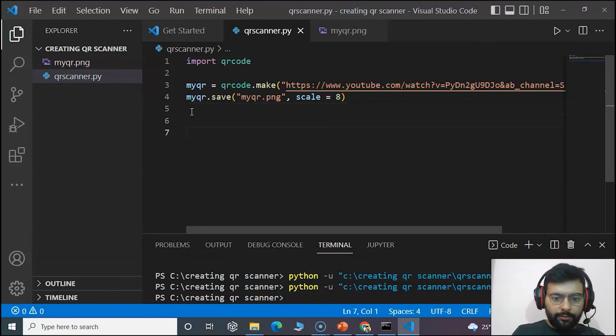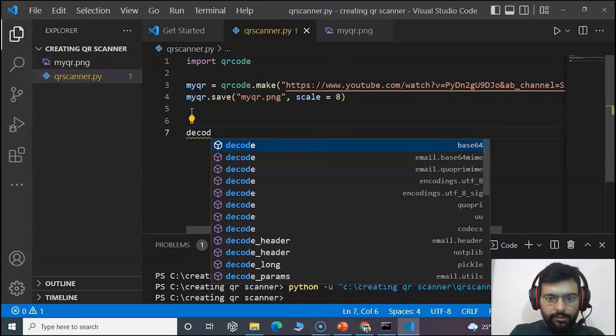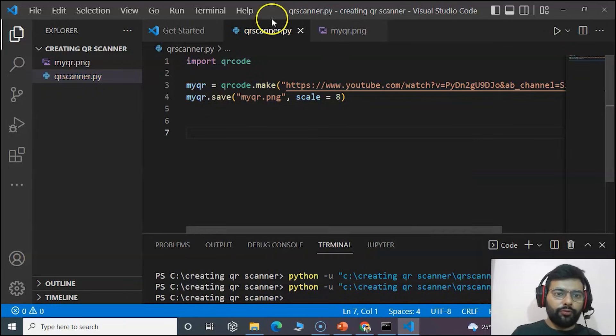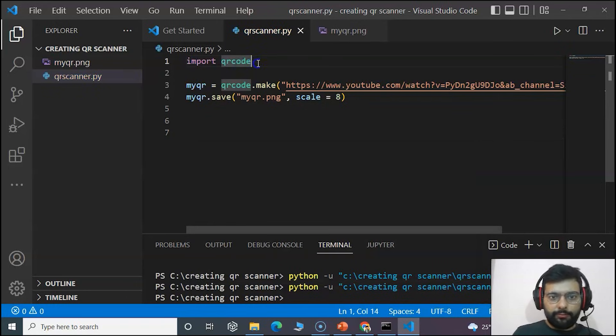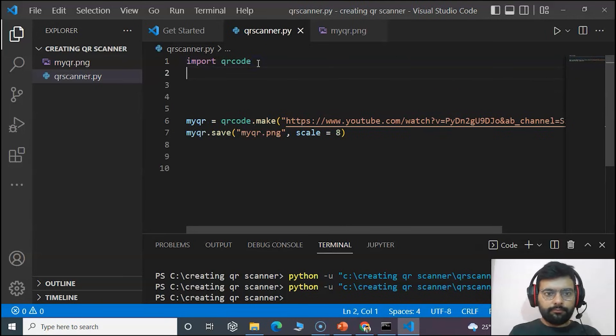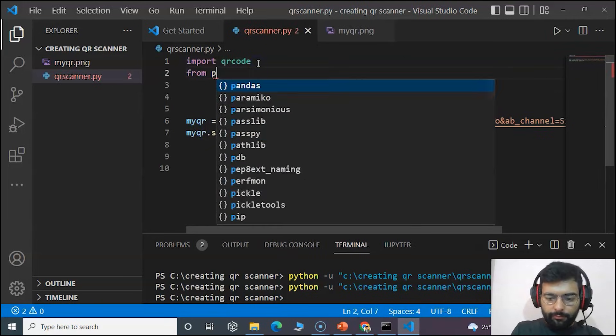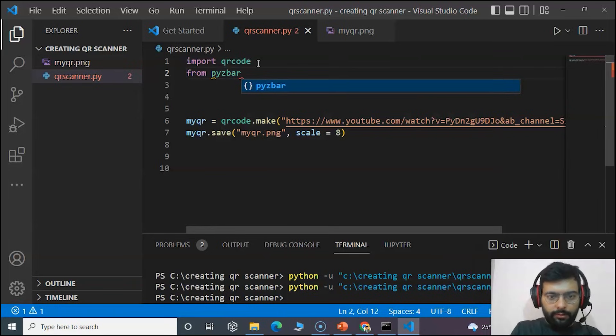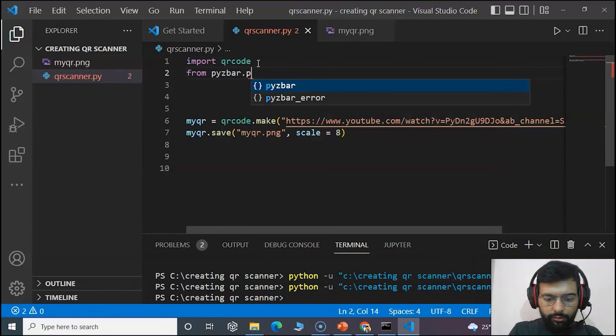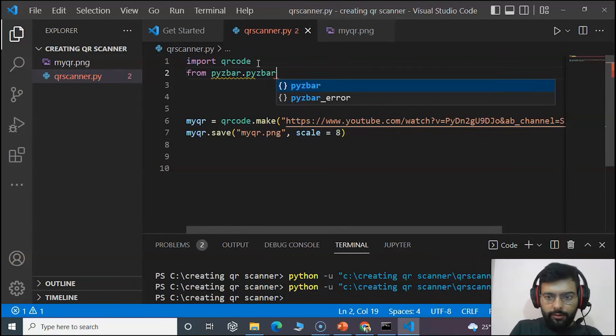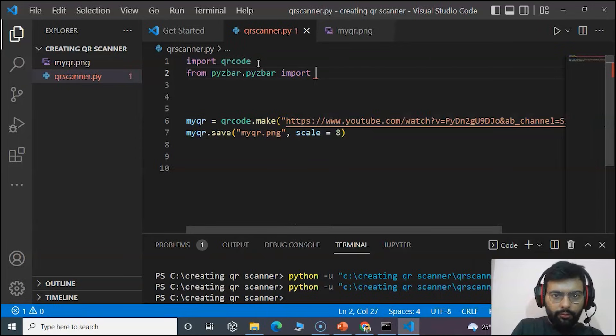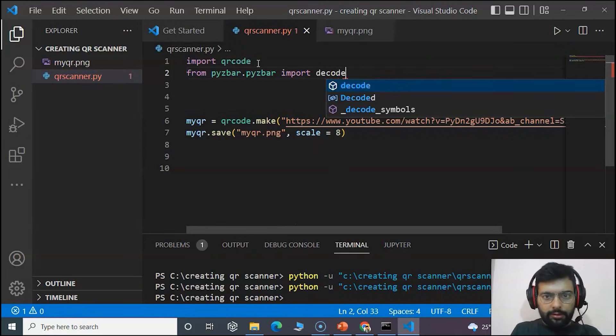Now moving on to our Visual Studio Code. Now we will use the class decode. First we will import the packages only.